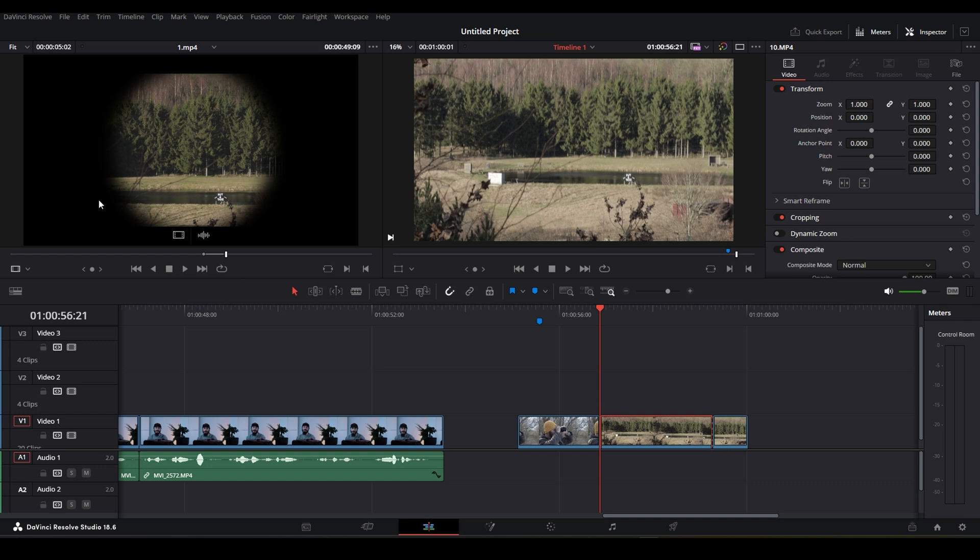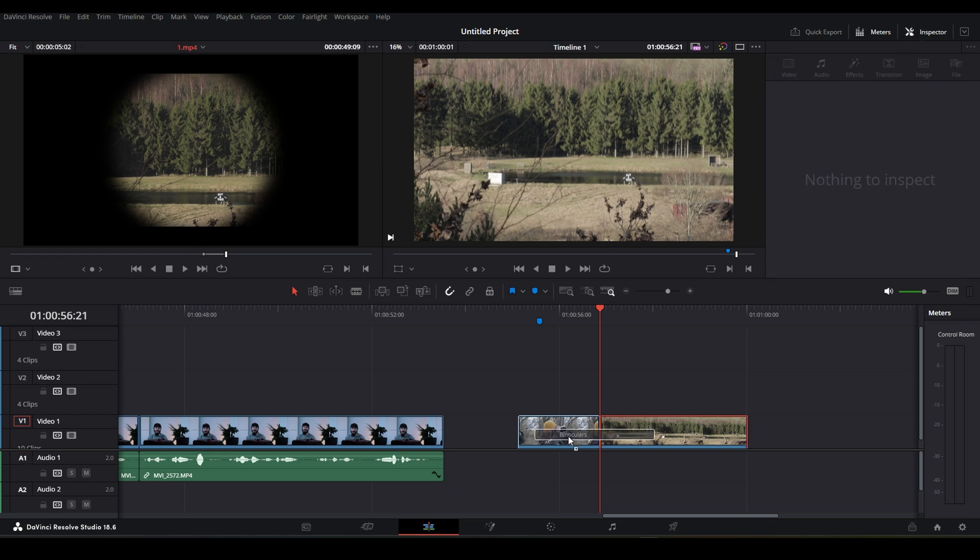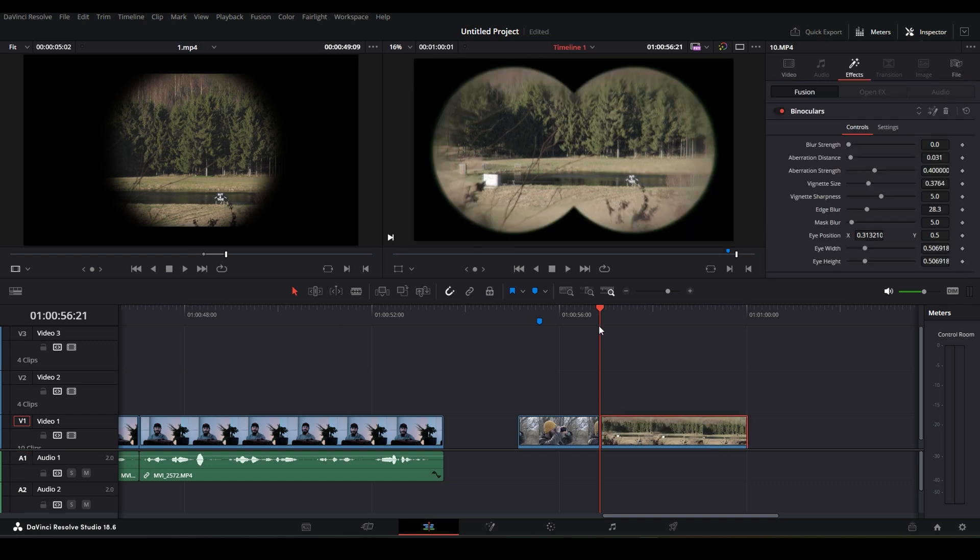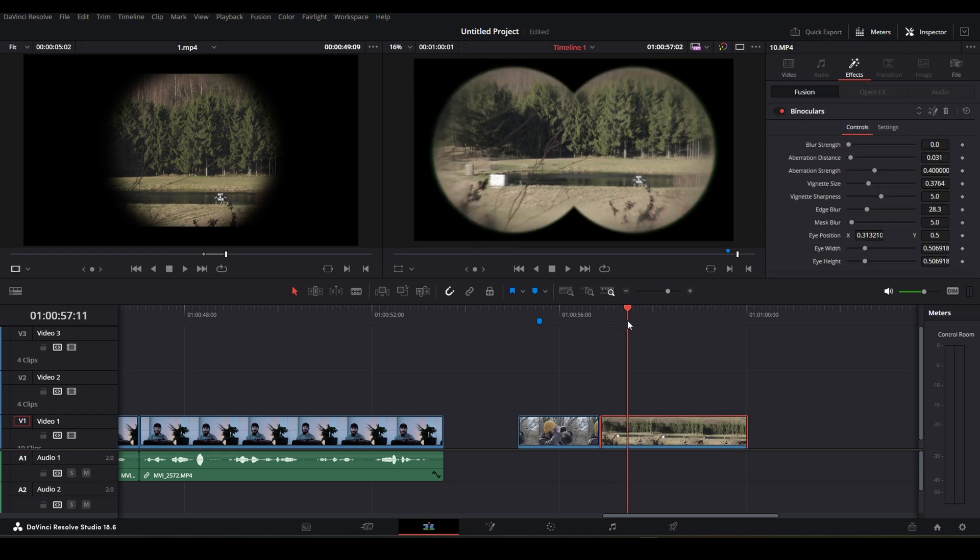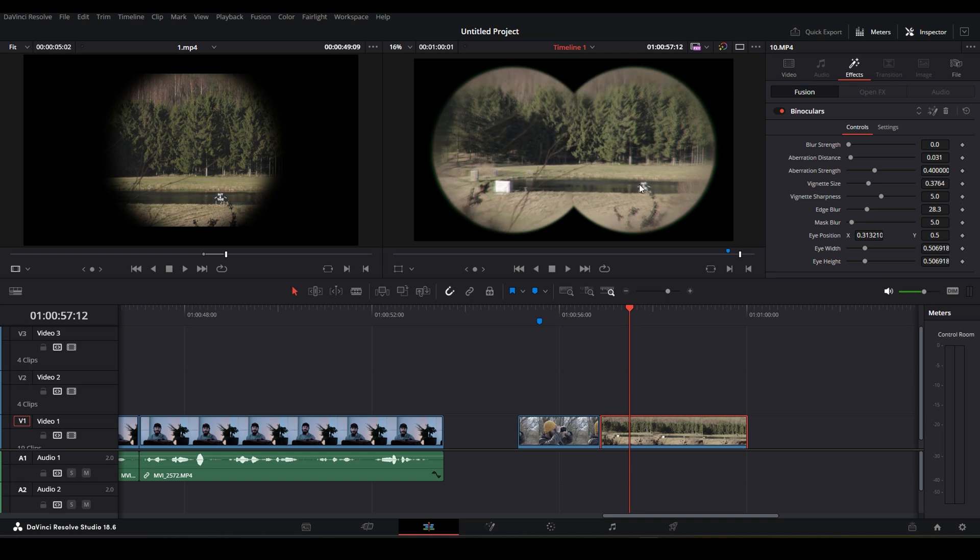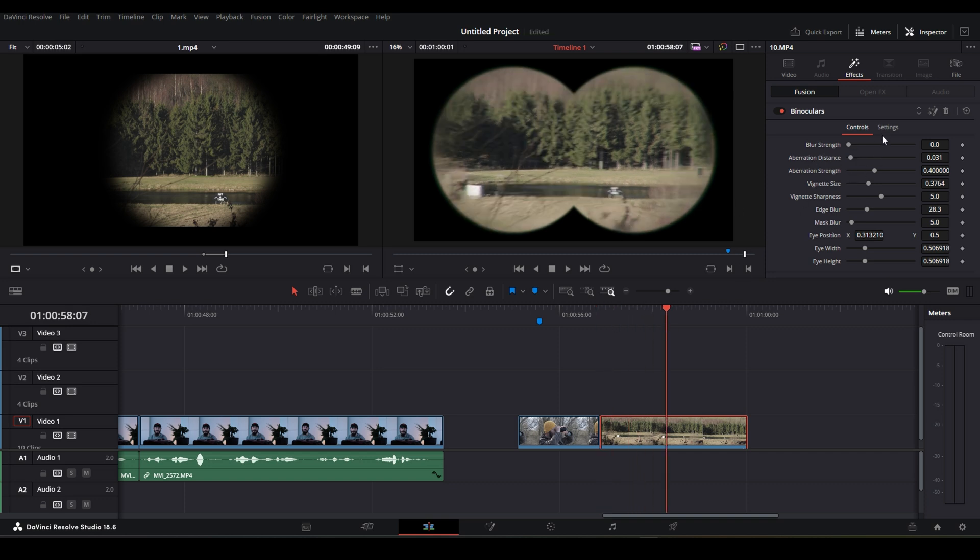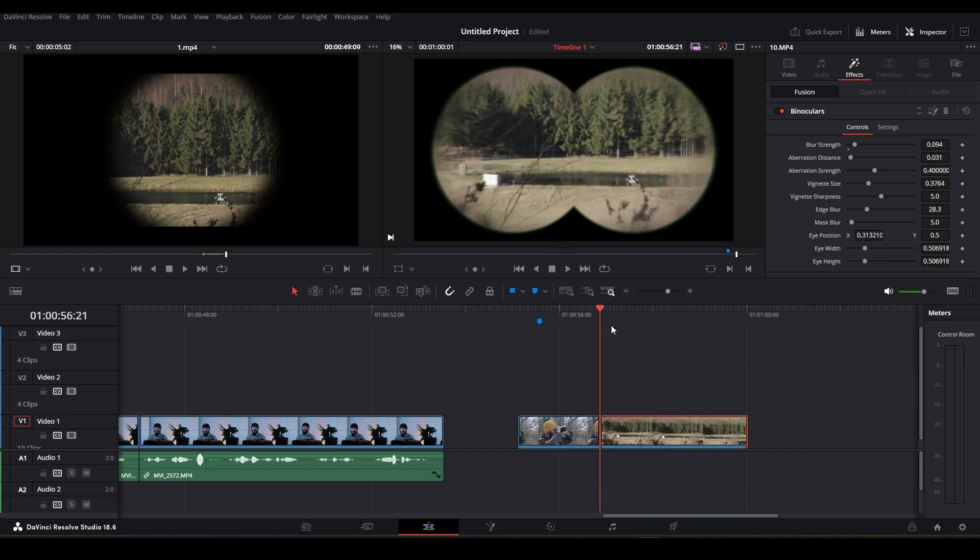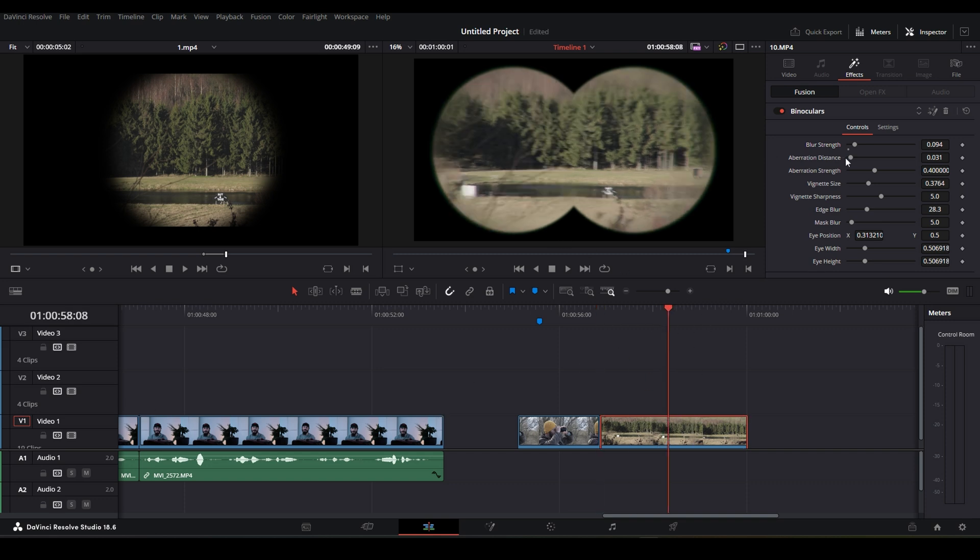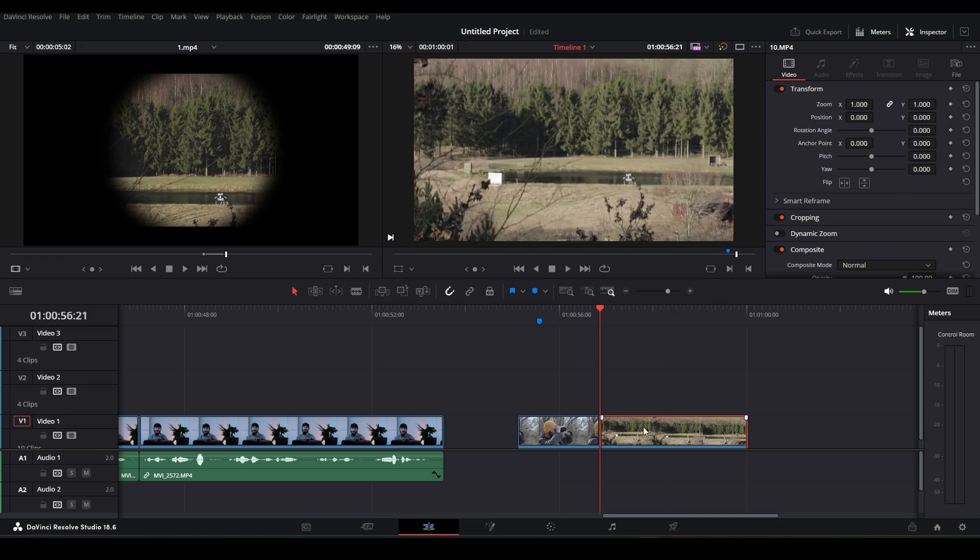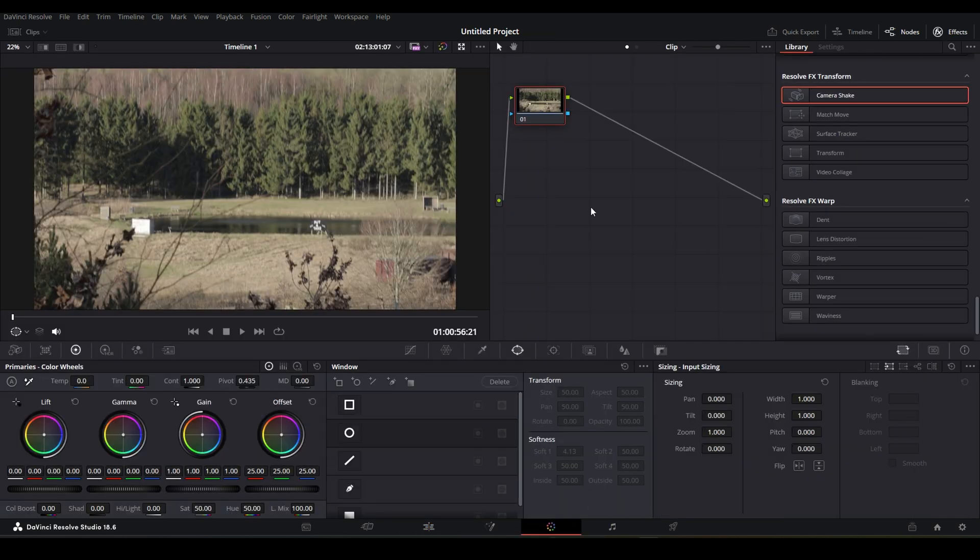But we are not professionals yet. In DaVinci Resolve, you have this effect called binocular effect, but as you can see, it's a double hole thing and I didn't find anything to change it. You can change everything else, but not the amount of watching holes. So instead of this, and this tutorial is meant for masking, so we just delete the effect and we are going to the color page.